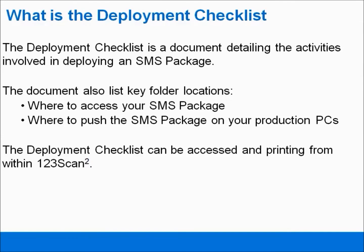This Scanner Management Service training tutorial will cover how to deploy an SMS package using the Deployment Checklist. First, what is the Deployment Checklist? The Deployment Checklist is a document detailing the activities involved in deploying an SMS package.